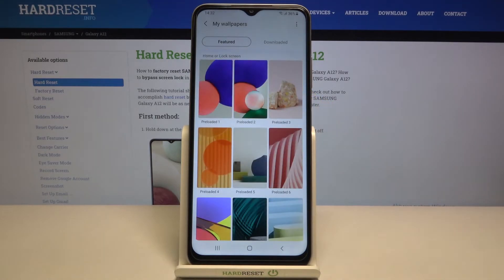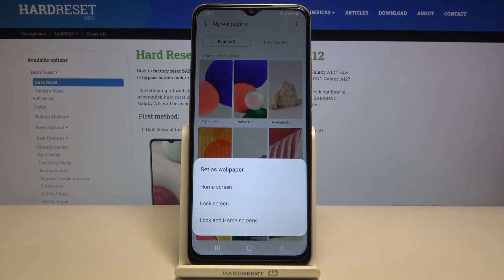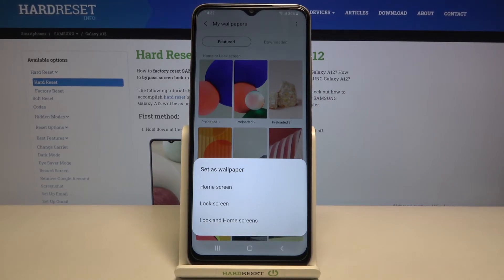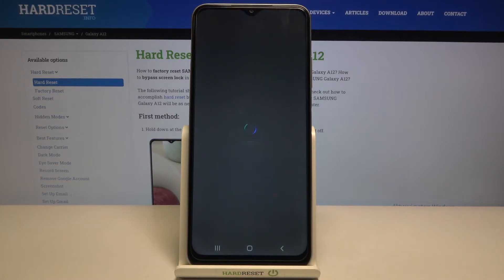Here we've got the options — let me apply, for example, this one. Now you need to decide if you want this picture to cover your home screen only, just your lock screen, or both of them. I will choose both.